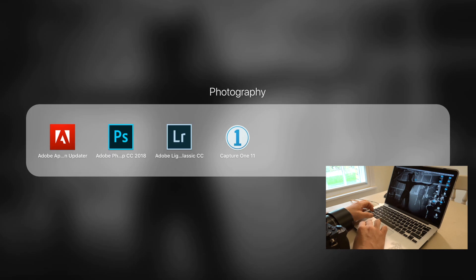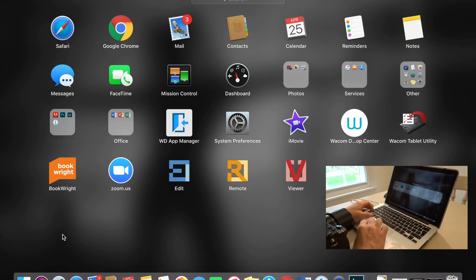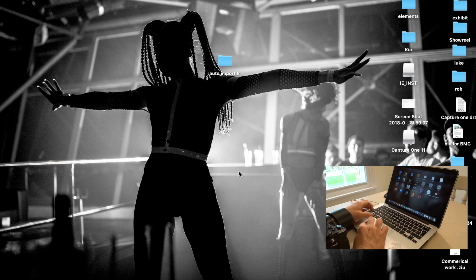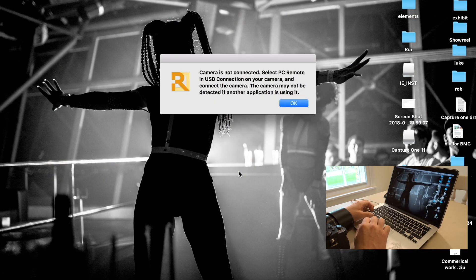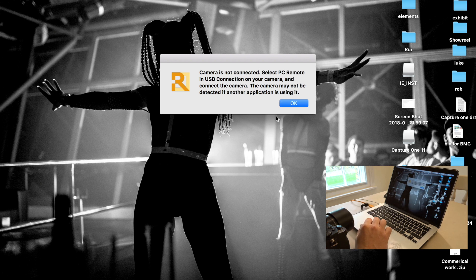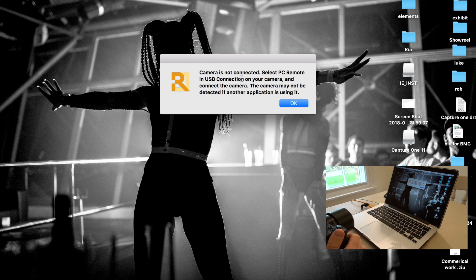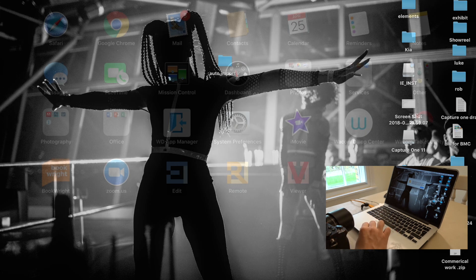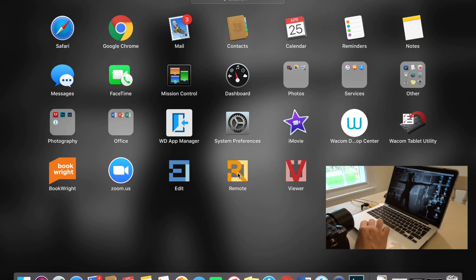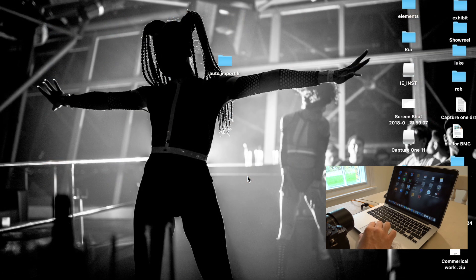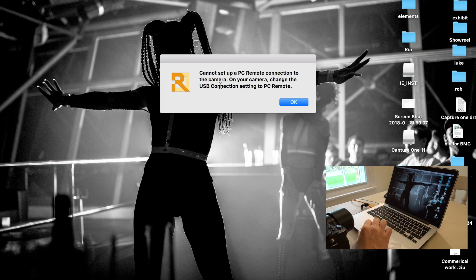Now we are then going to use this piece of software that we just downloaded. Remote. I think this is the one. Camera is not connected. Okay, so turn on my camera. Give it a few seconds. We'll click OK.